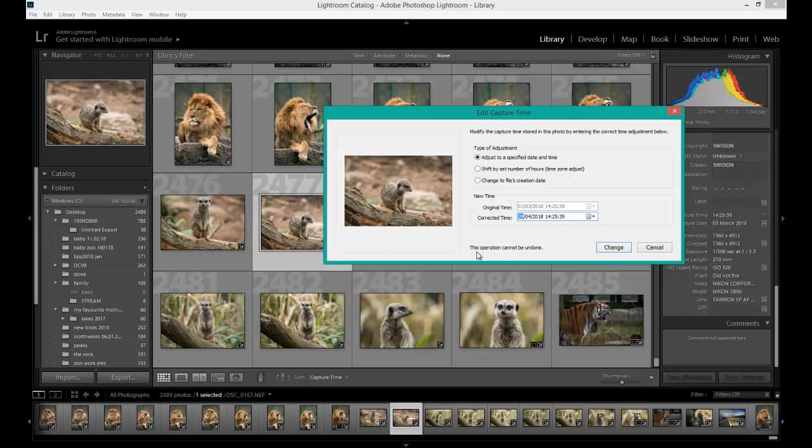Now as it says here, this option cannot be undone. So once I've changed it, I'd have to do the same process to get it back to the 3rd of March again. Once you've changed it, it can't be undone.